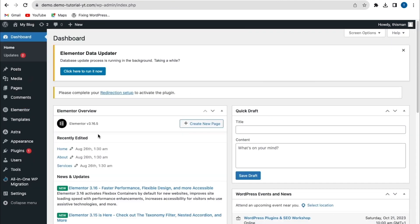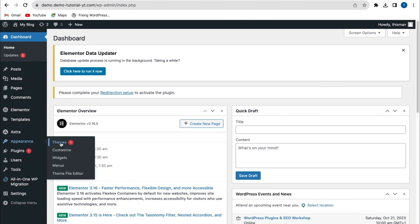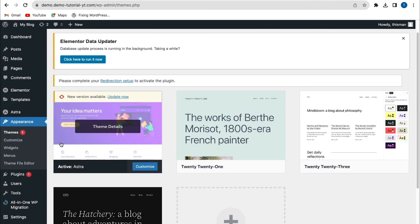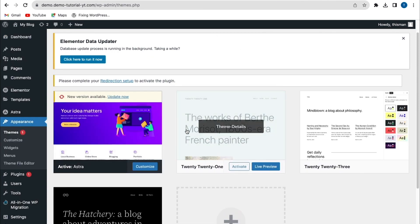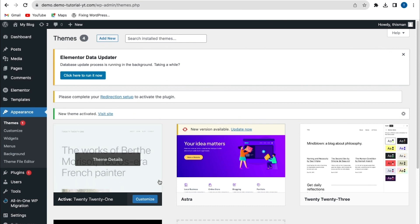If deactivating and reactivating plugins doesn't fix the error, the next method is to switch to a default theme. Go to Appearance > Themes and activate a default theme such as Twenty Twenty-One. Check your website and try uploading content to see if the error has been fixed.